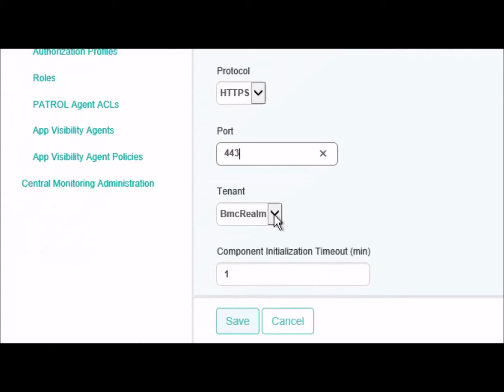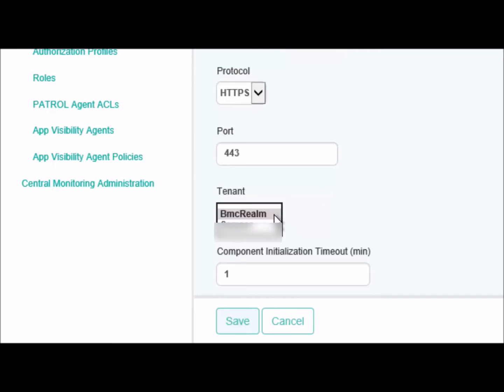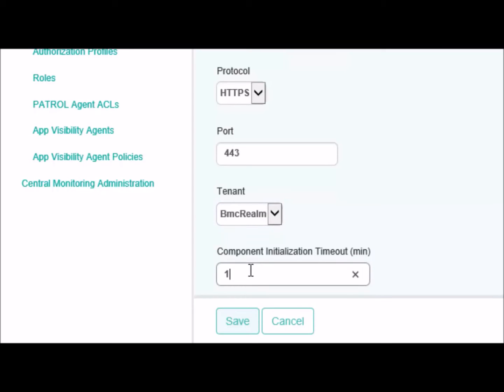Here, you need to select the correct tenant. We have a drop-down list and this list includes each tenant defined in the BMC Atrium Single Sign-On System. Enter a value between 1 to 10 minutes for the initialization timeout period. This is the time period that the presentation server tries to initialize a connection to the component. And then click Save.